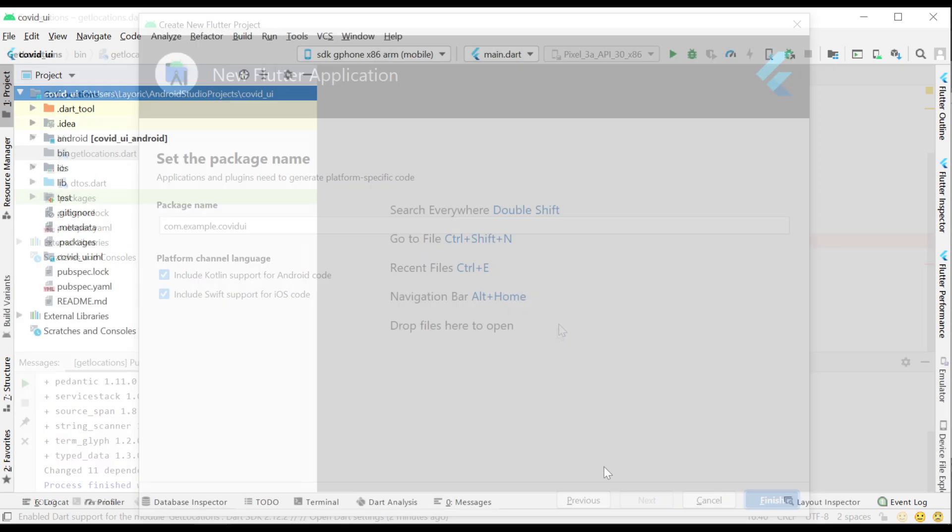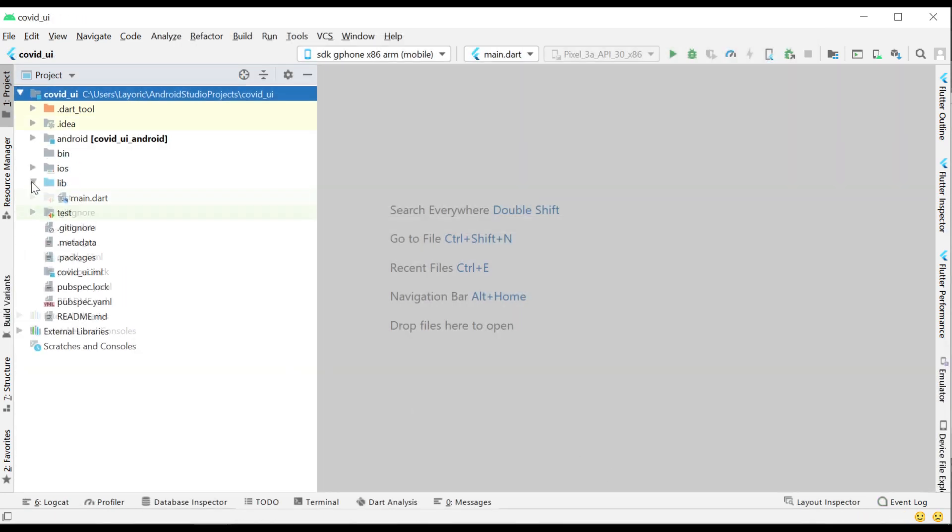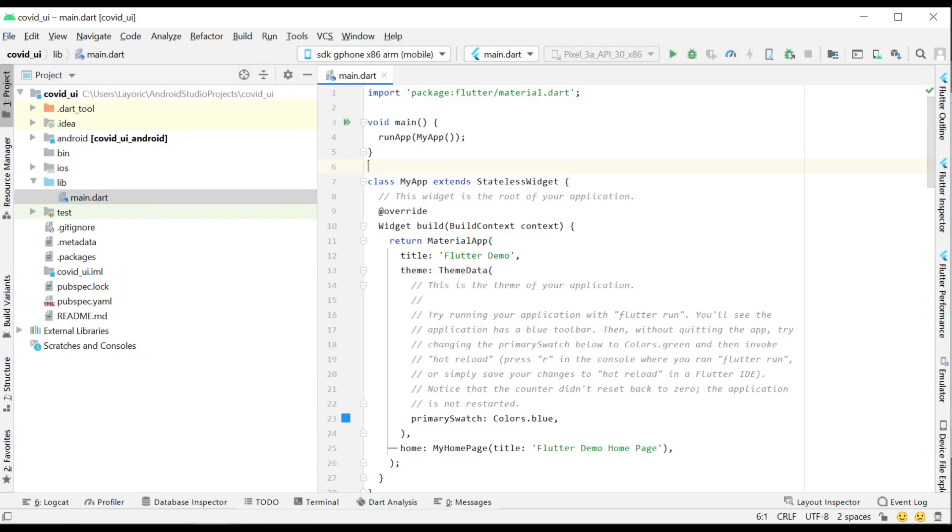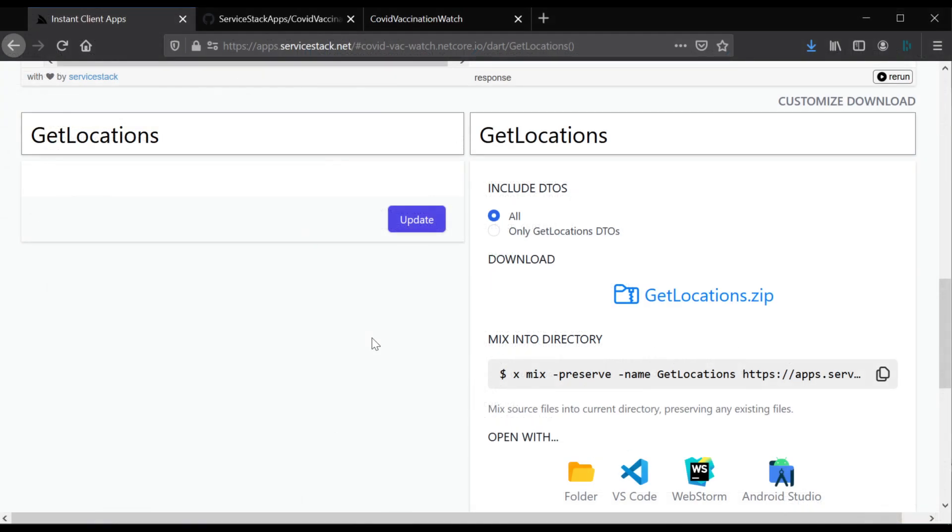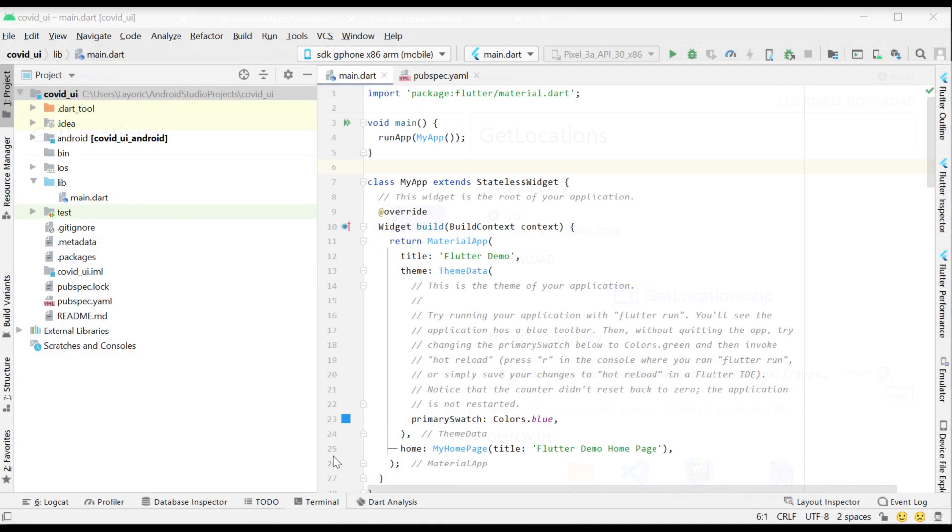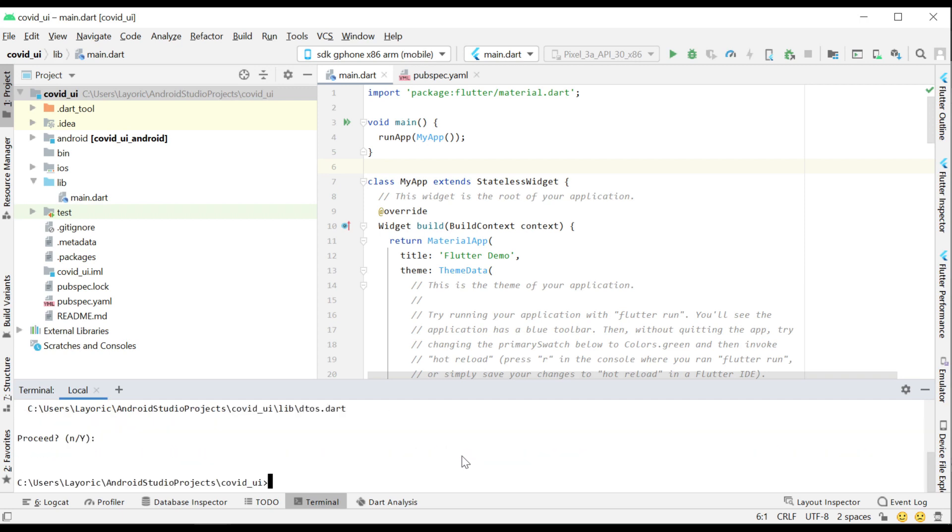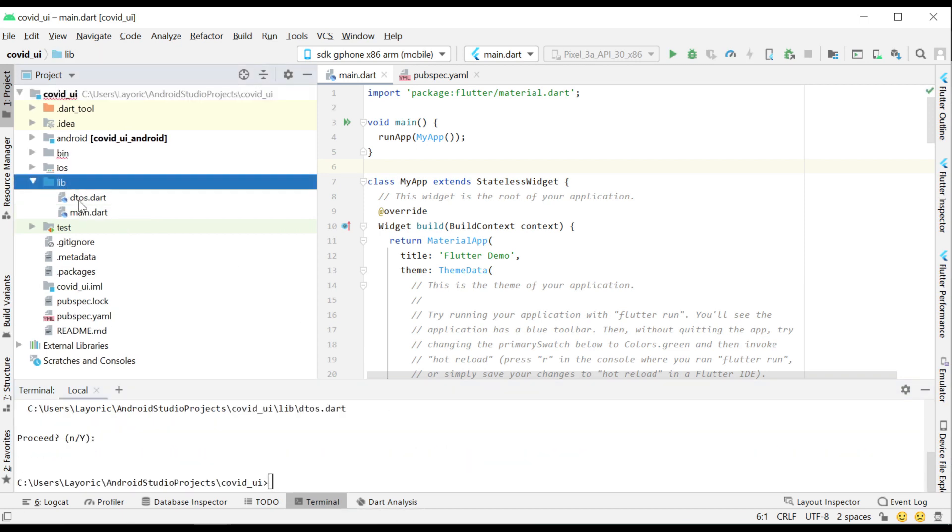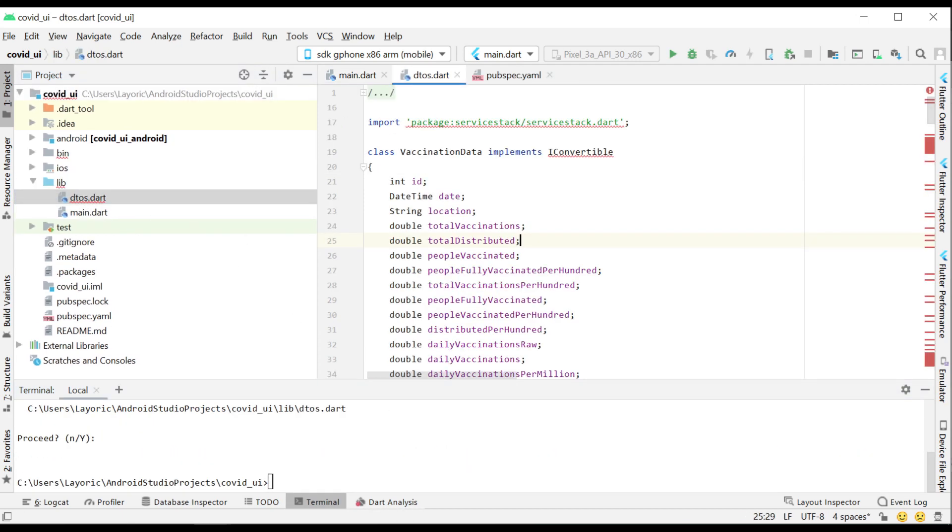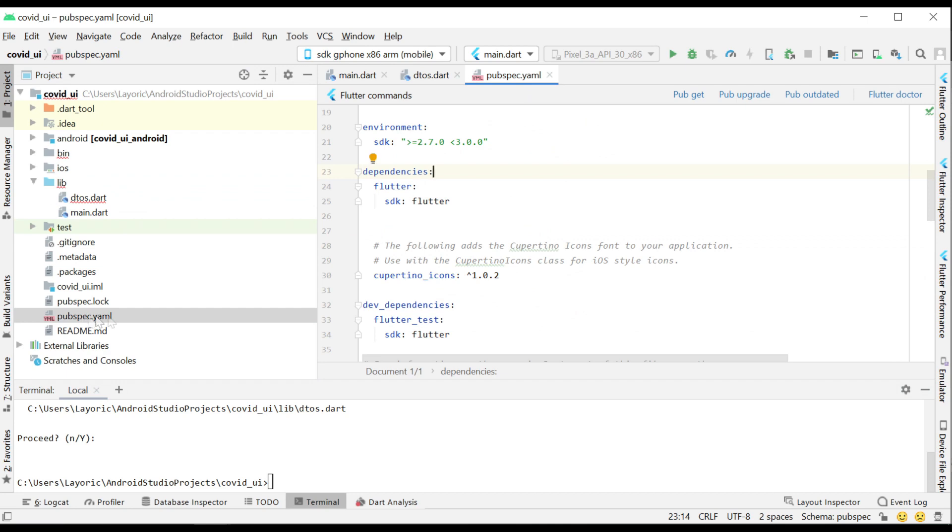Instant Client Apps also has a Mix into Directory option which safely adds missing files from the generated app into an existing directory. We can utilize this in our Flutter application to get our DTOs and example main function while leaving our pubspec.yaml untouched and still configured for our Flutter development.